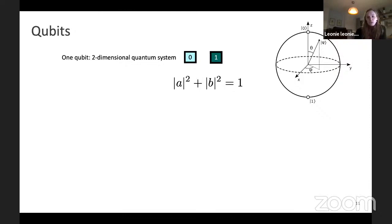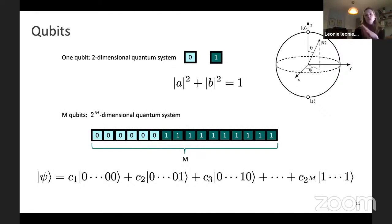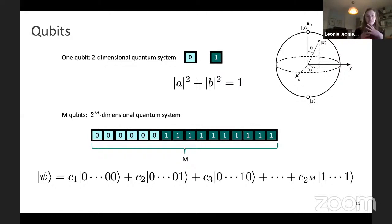Quantum computers, on the other hand, are based on qubits — constructed from two-level quantum systems corresponding to the bits of a regular computer. But using advanced experimental techniques, you can also produce linear combinations of these states. You can produce superpositions represented on a sphere — the so-called Bloch sphere — where you can see the zero and the one and it can be any state in between.